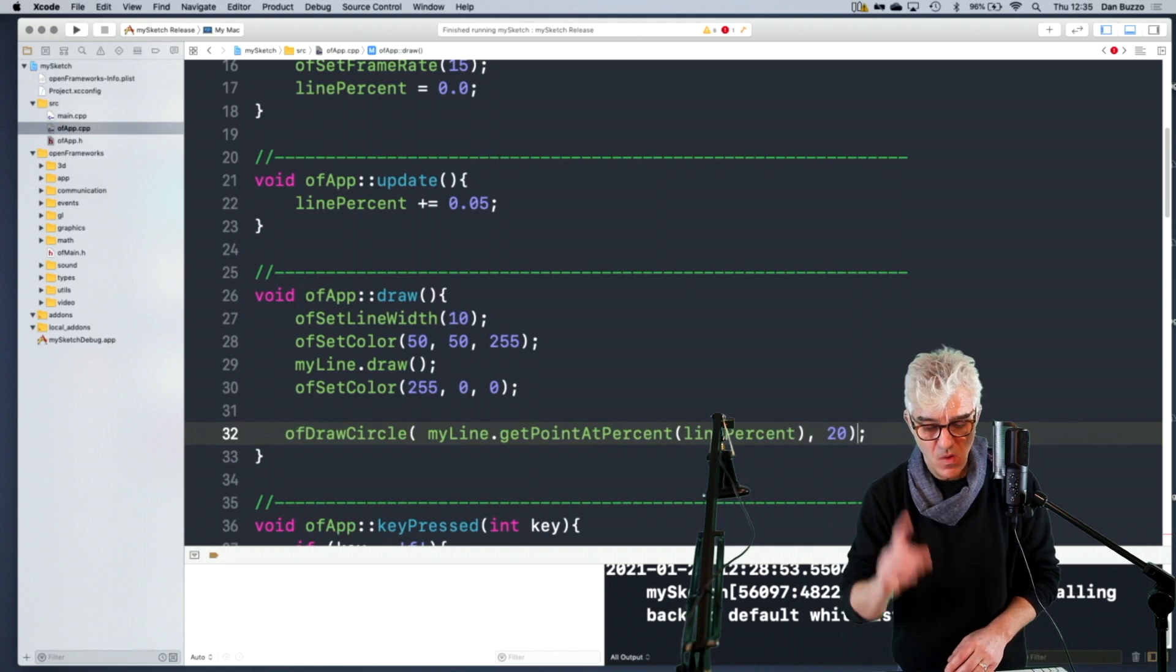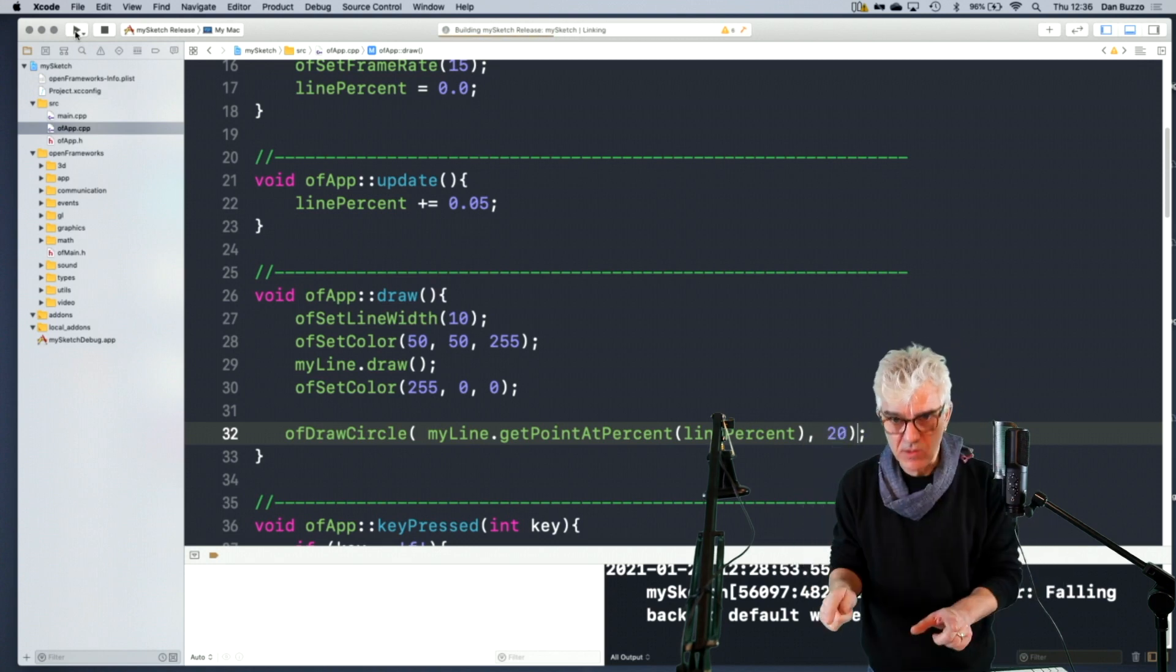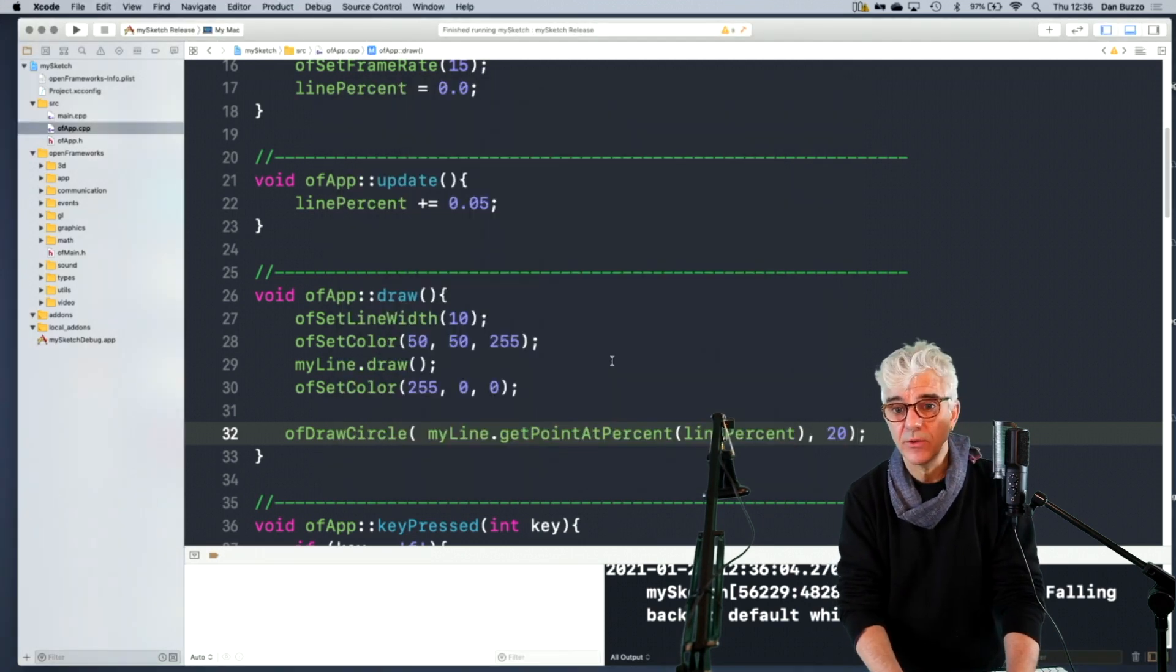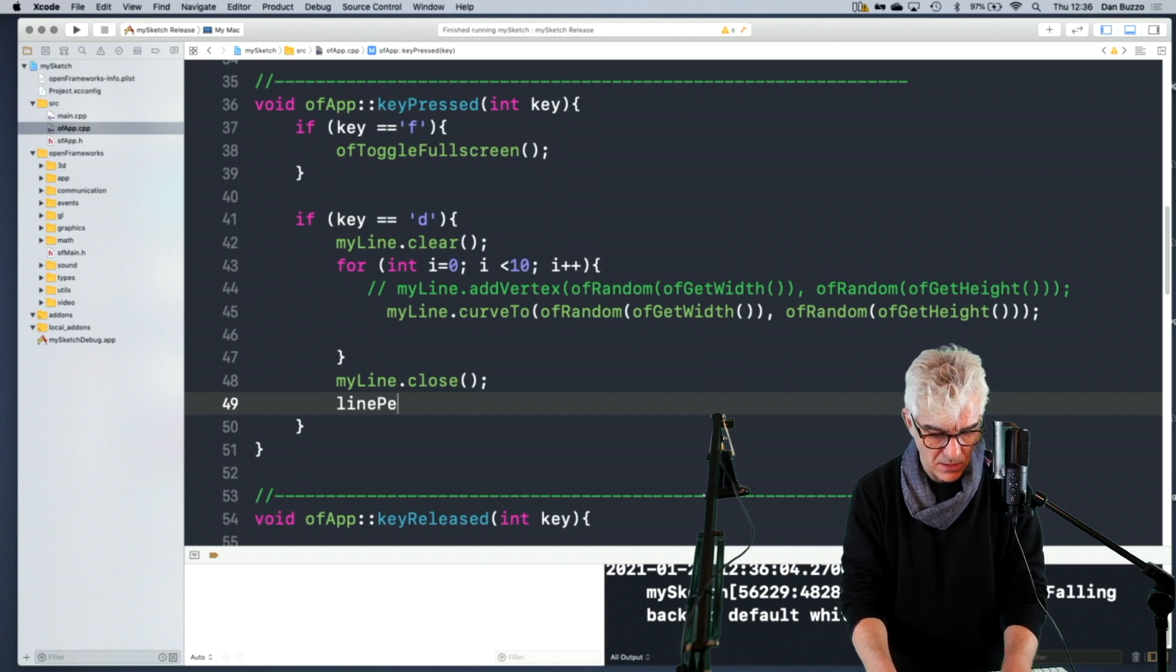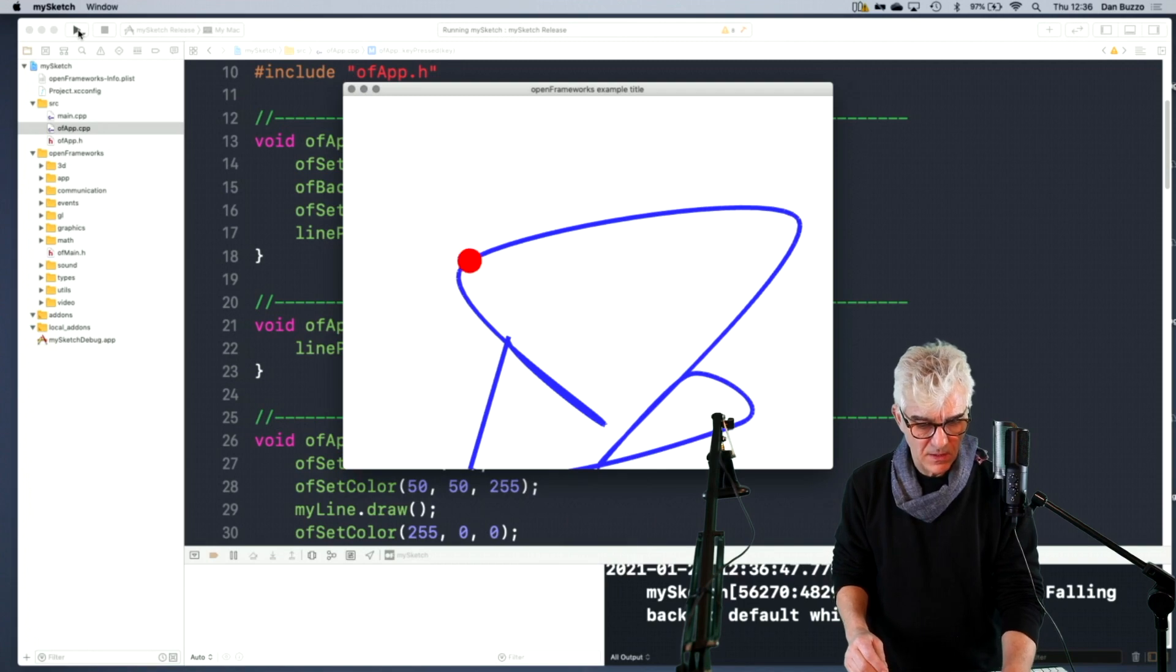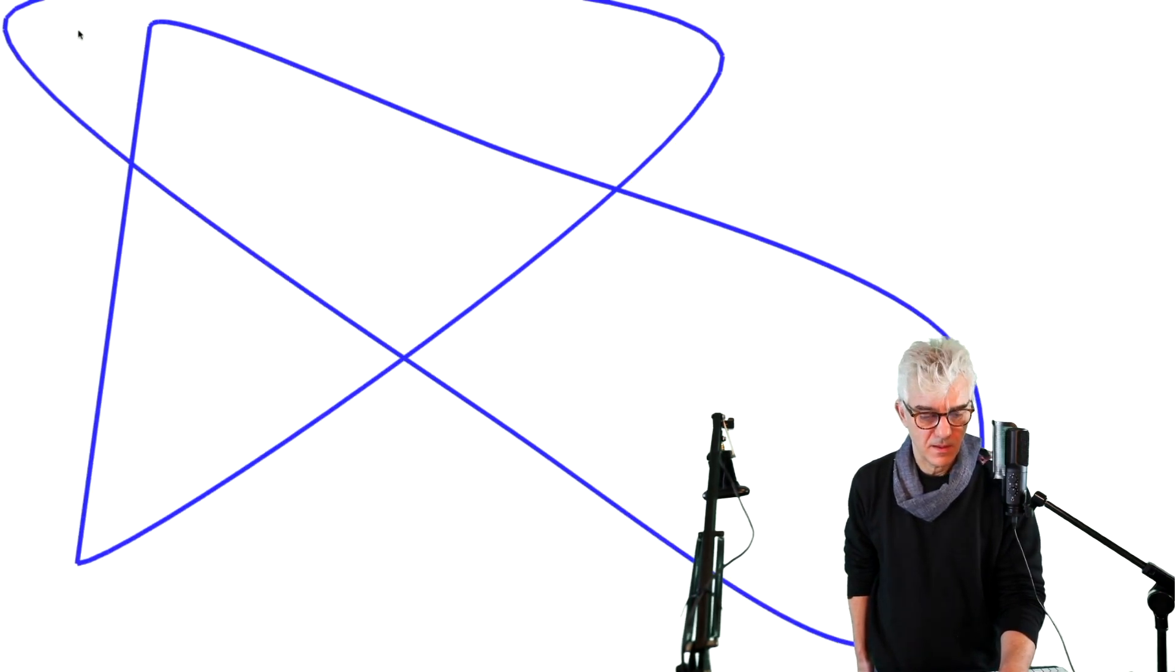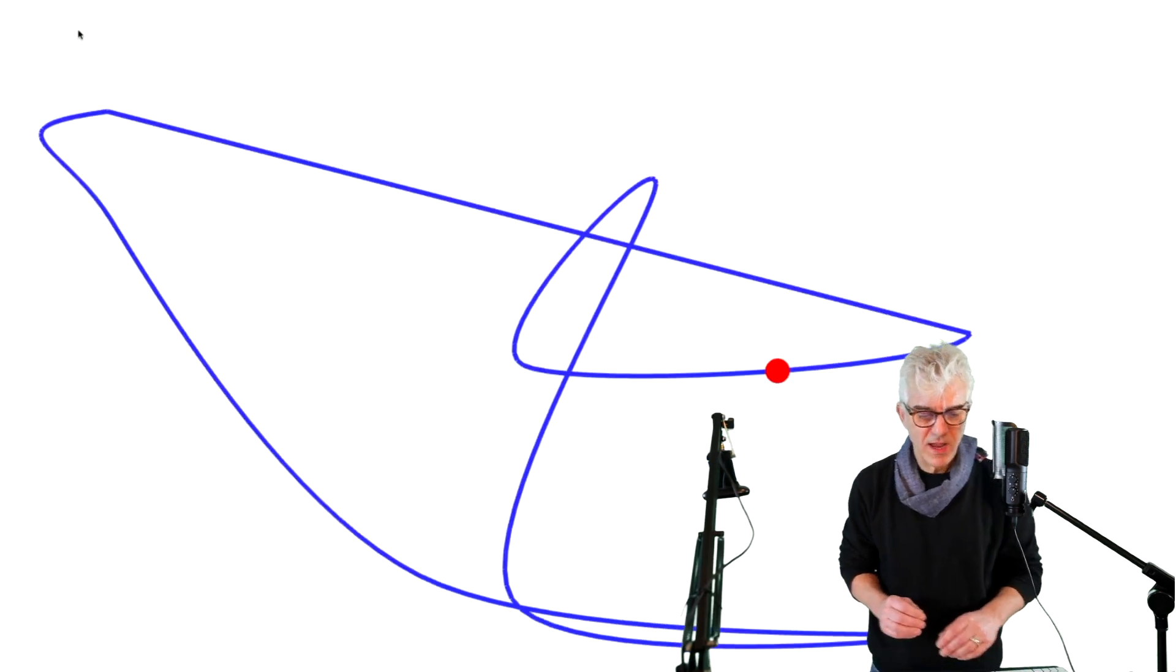So I'm going to supply it the X and the Y point coming back from get point at percent and then give it a radius at the end. And all being well, this will do exactly what I want. So now if I run my code, when I hit the D key, it's going to make me this amazing squiggle. So I hit D and it's not doing it. Let's debug. I'm going to say myline close, line percent equals zero. So I'm going to reset line percent. So now when we hit the D key, we're going to reset the line percent. There it is, so this is working.